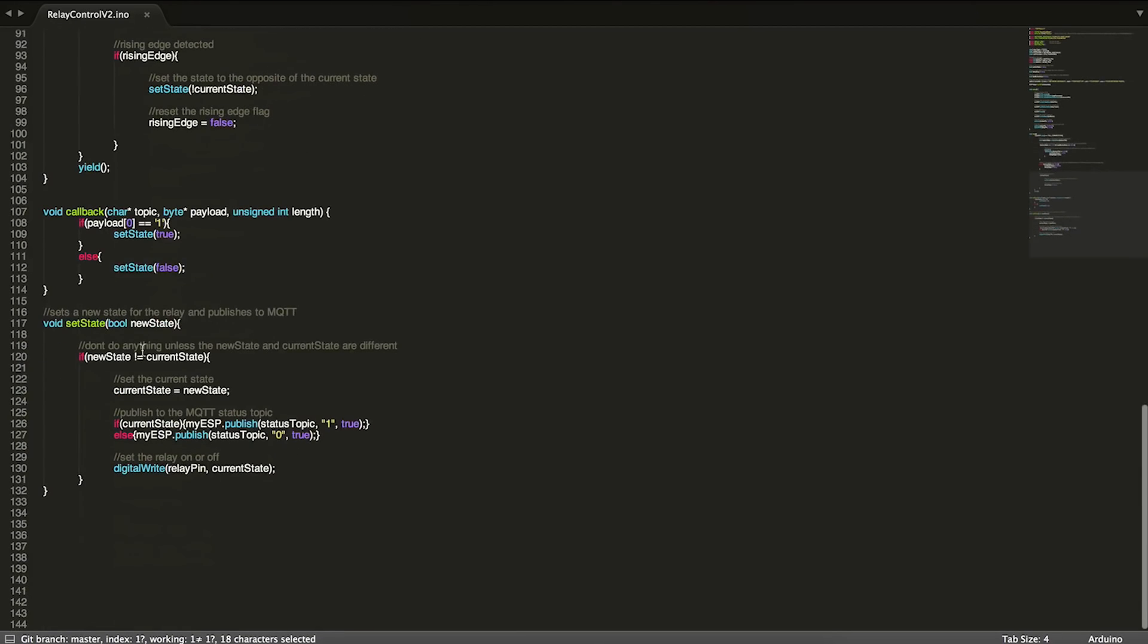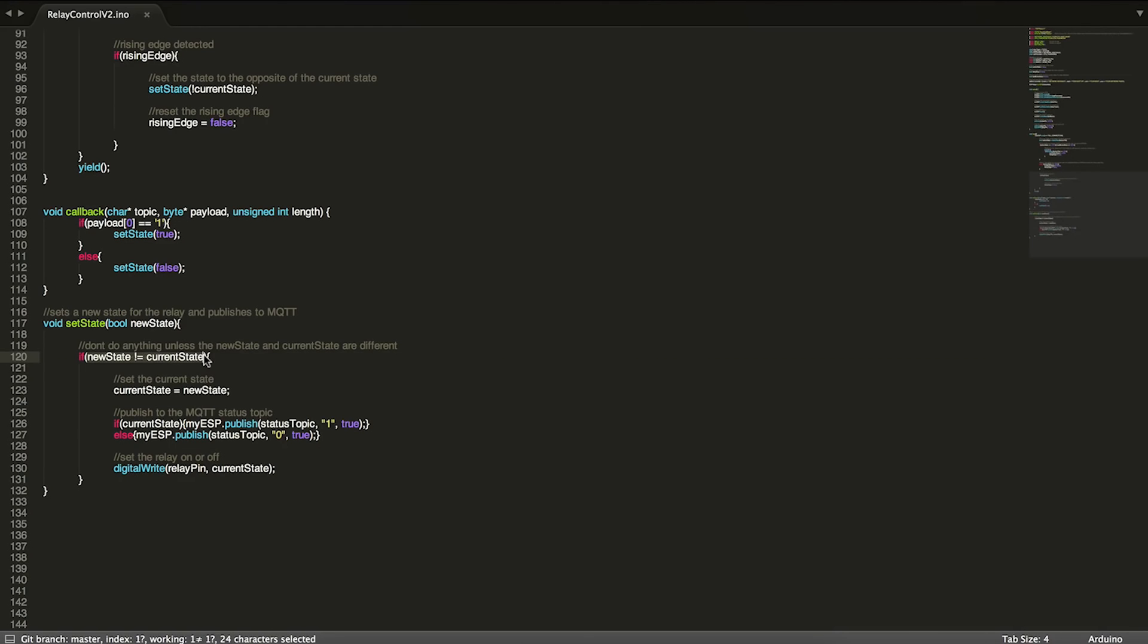That happens down here in set state. Set state basically checks to make sure that the new state, whatever we're passing in, is not the same as the current state, because I don't want to redundantly send things to the status topic if I don't have to.